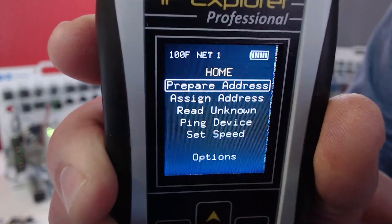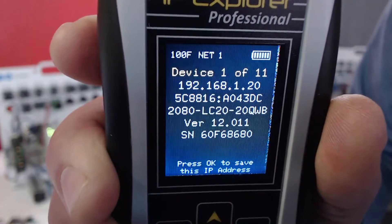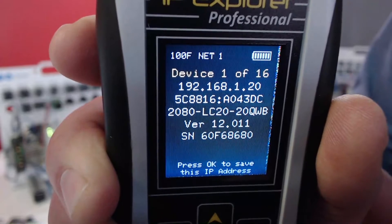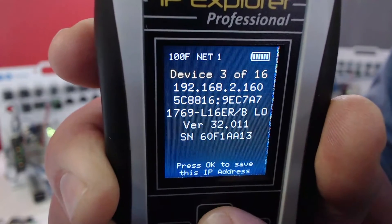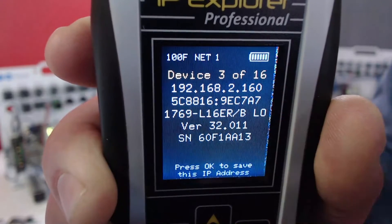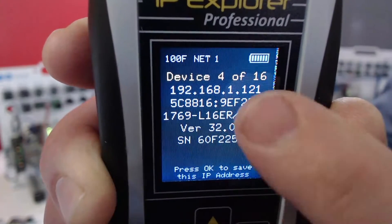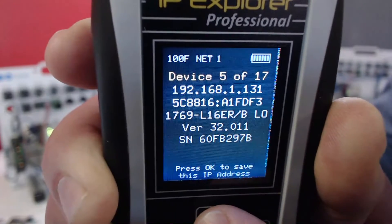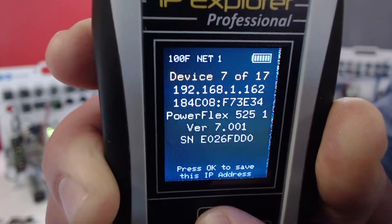Just like last time, the first thing I'm going to do is read unknown, and that's going to tell me everything that's out on the network. The main ones we're going to focus on are the Compact Logix. We have this one — the one we changed in the last video — but we have several others. There is a Compact Logix on 121, one on 131, and one on 111.